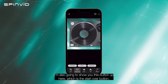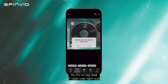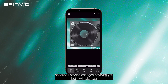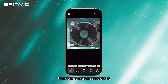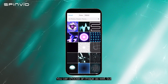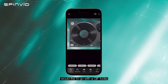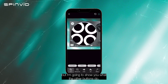I'm also going to show you this button up here, which is the 'start over' button. It's no big deal if I start over right now because I haven't changed anything yet, but it will take you right back to the beginning in case you need to use that. Here I'm going to start by placing a GIF on my vinyl. You can choose an image as well, but I'd like to go with a GIF today.